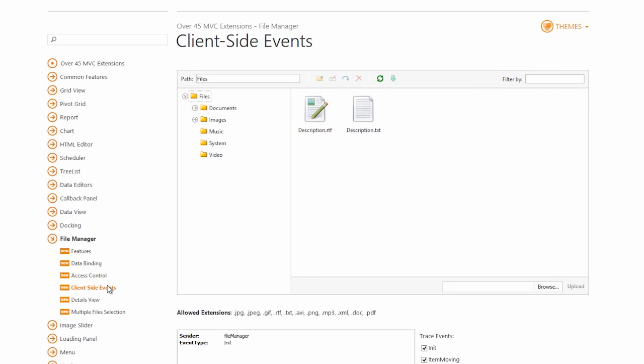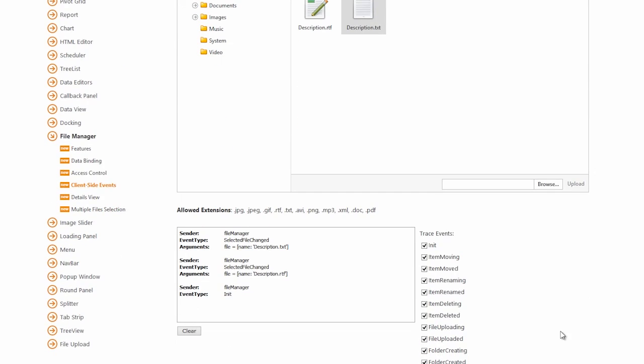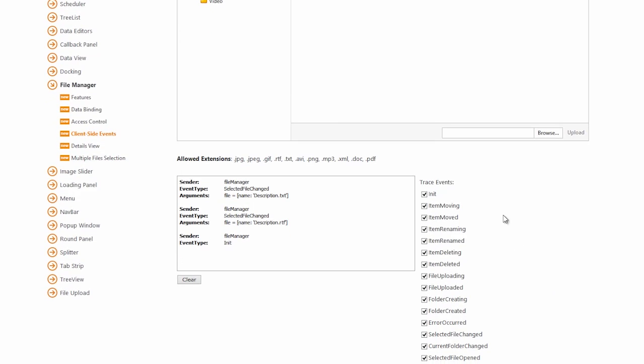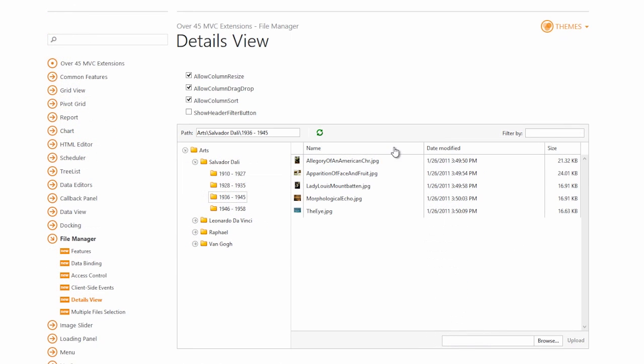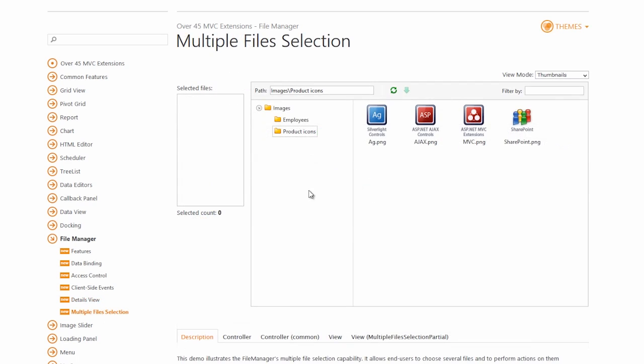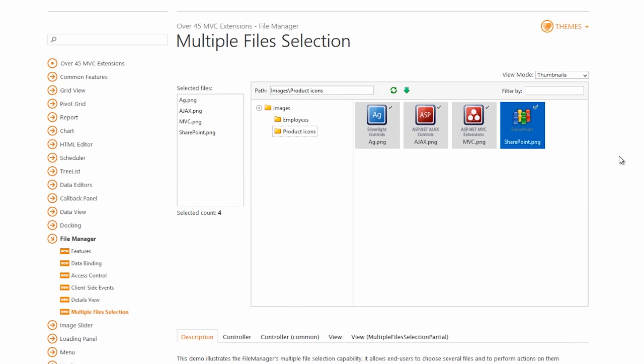There's also a great set of client-side events available to work with. The details view gives your end users a different view by providing more file information and multiple file selection. Thanks for watching, and thank you for choosing DevExpress.